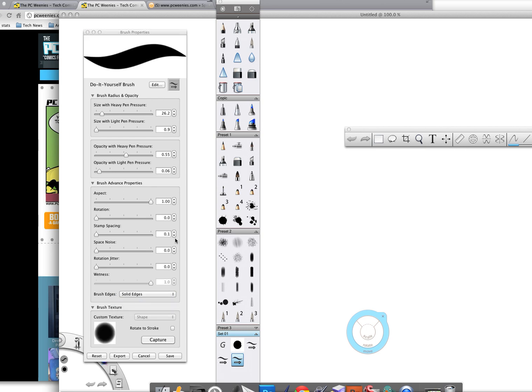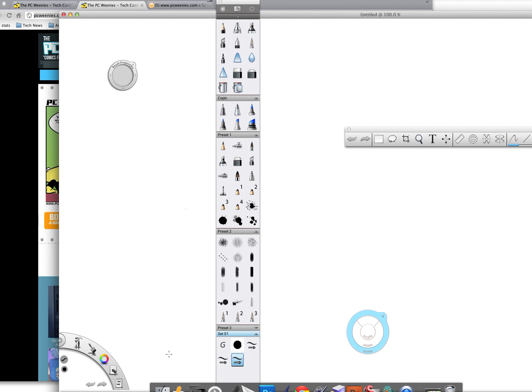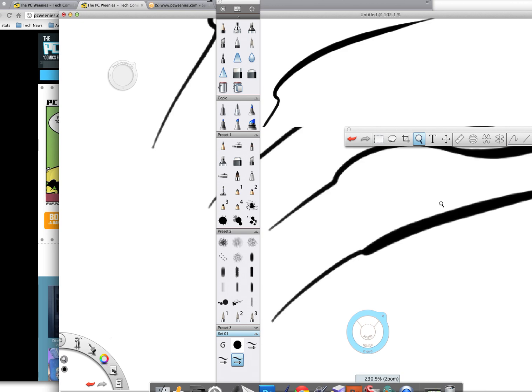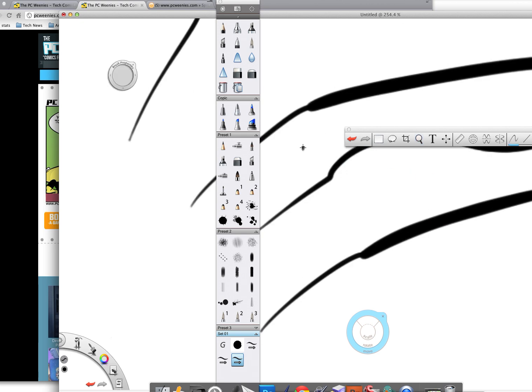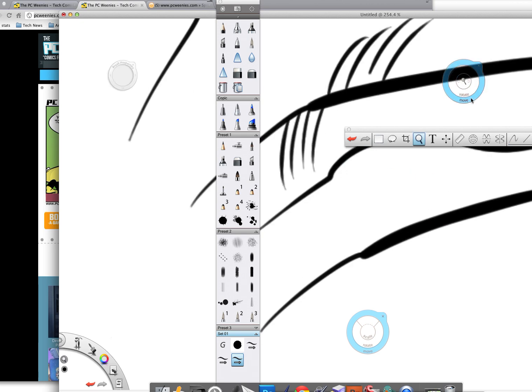And with those settings, once I click save, I have this really nice flowing brush that works great for both thin and thick lines.